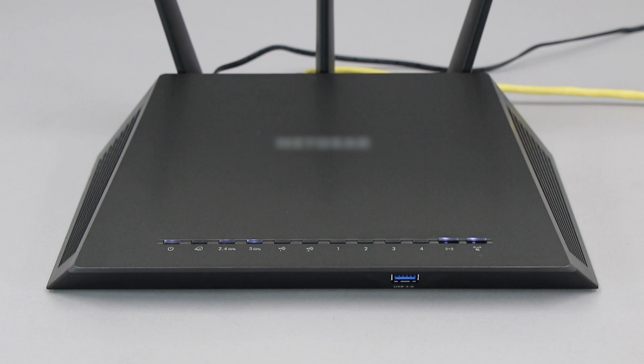If your router does not have a WPS button, you'll need to use an alternative method for wireless setup. Click the link on the screen to see other ways to connect.